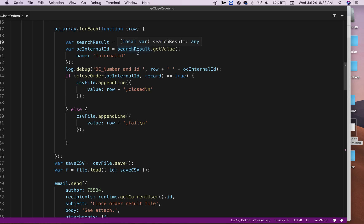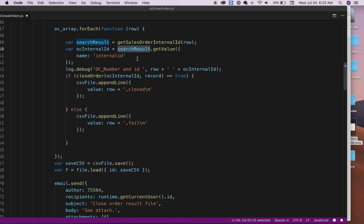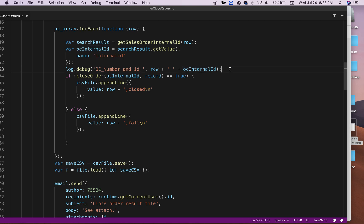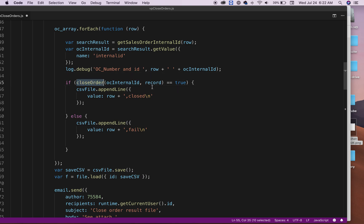When it gets back the internal ID, the object, what I'm doing from that object is saying, okay, get me the internal ID for that sales order. And that's my internal ID. As you can see here, I'm just logging order number, and here it's saying, okay, here's the order number and the record that I have.